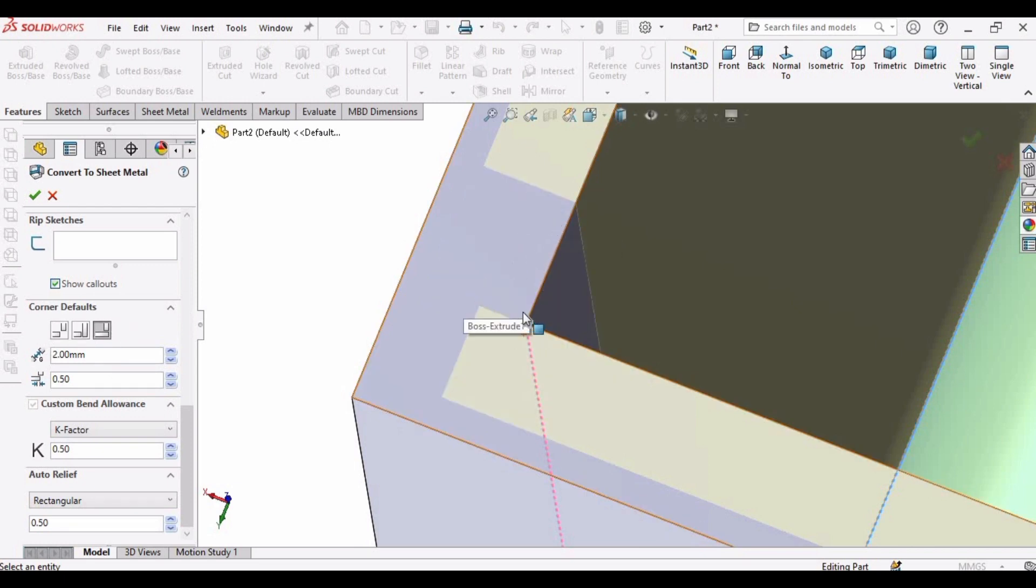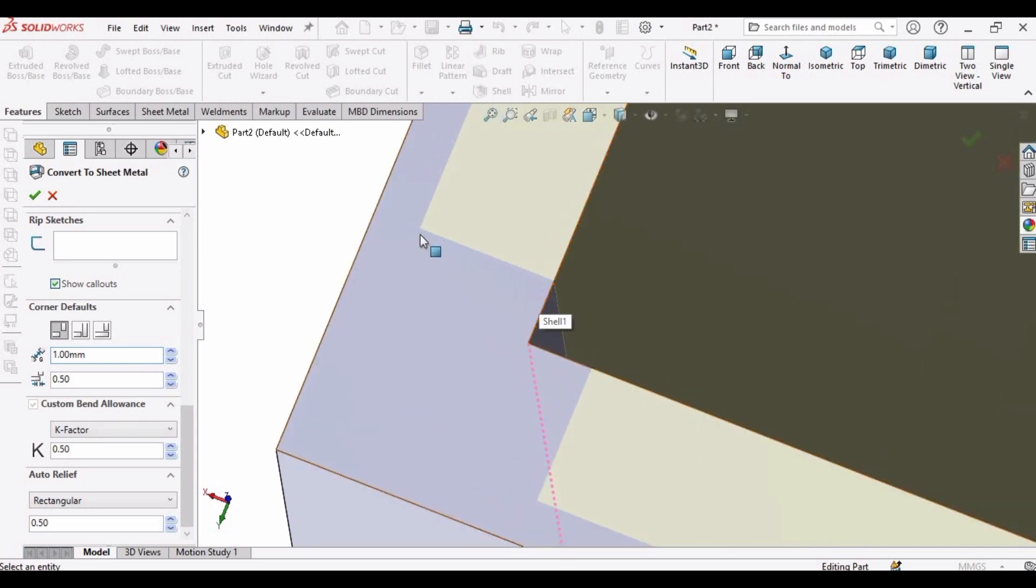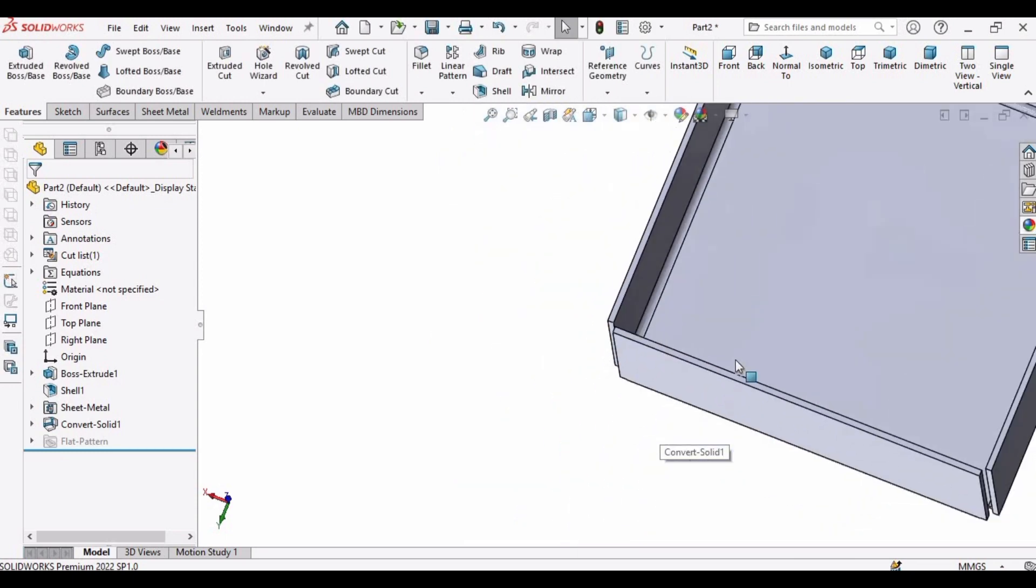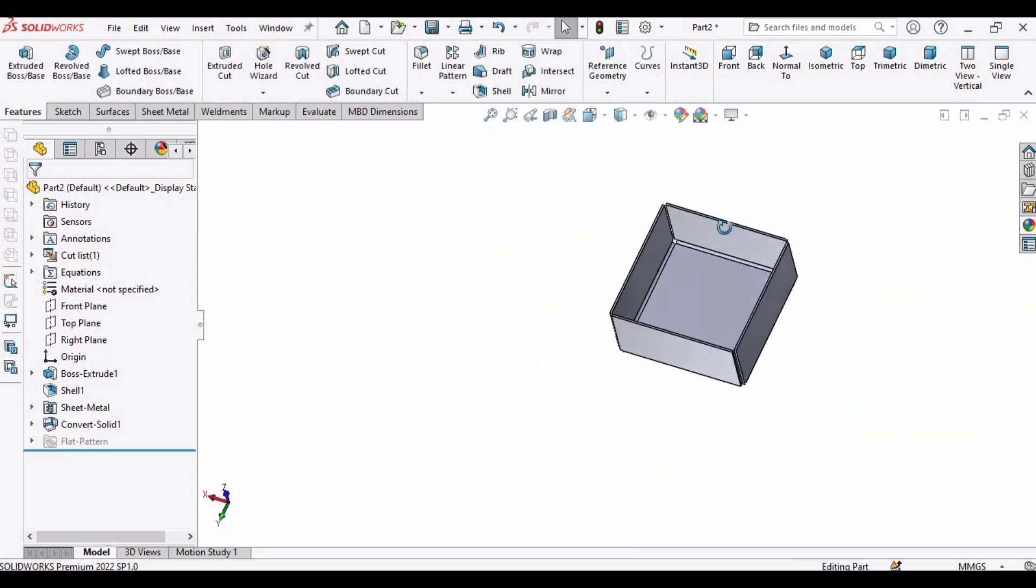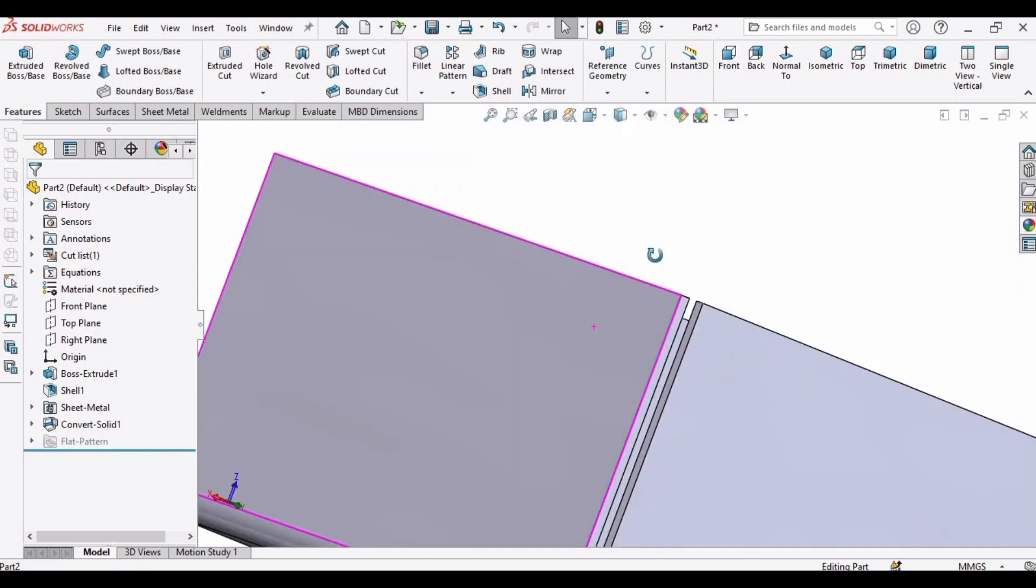So we will change and we will see how it looks like. So select the first one, change it to 1 millimeter. So this corner is 1 millimeter. And let me show you, so this is how it's going to look like.